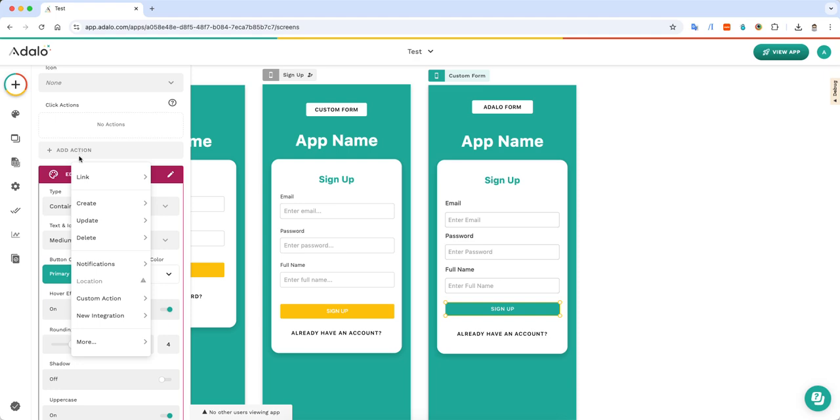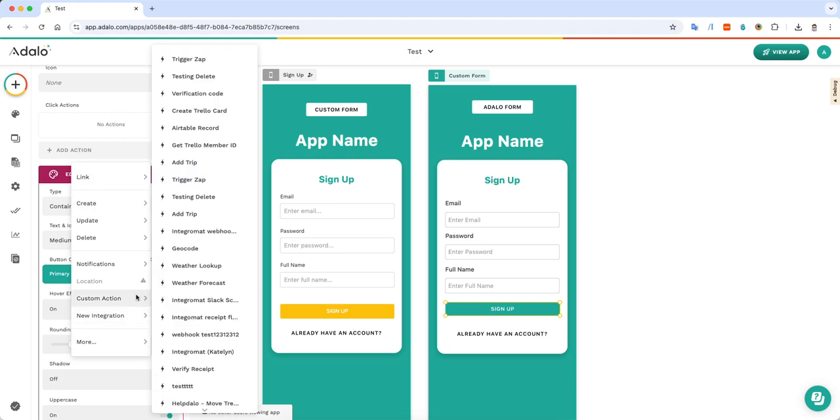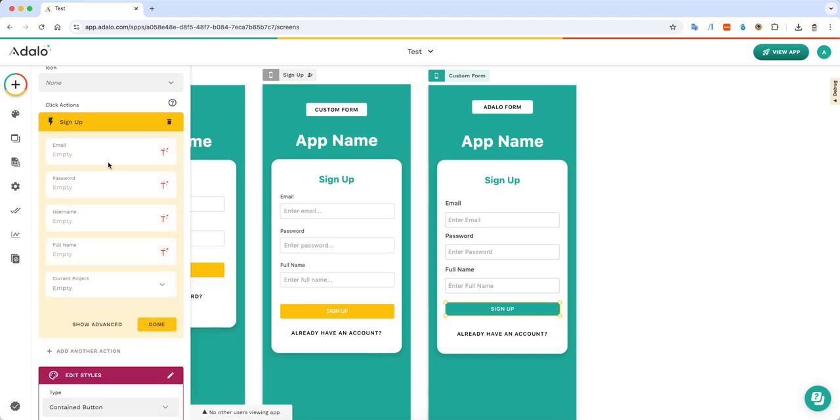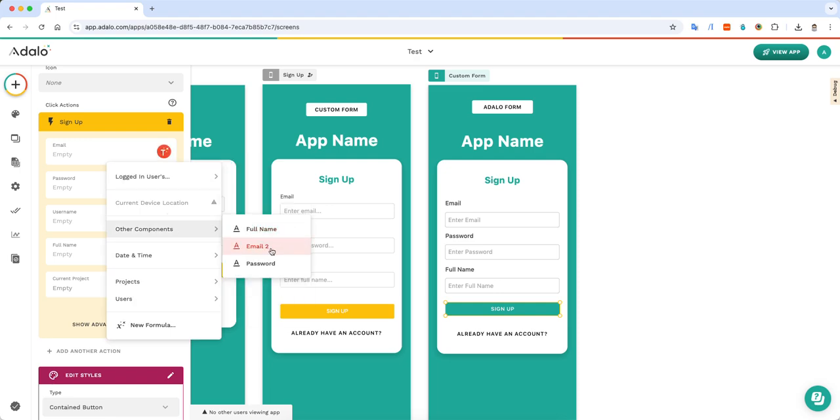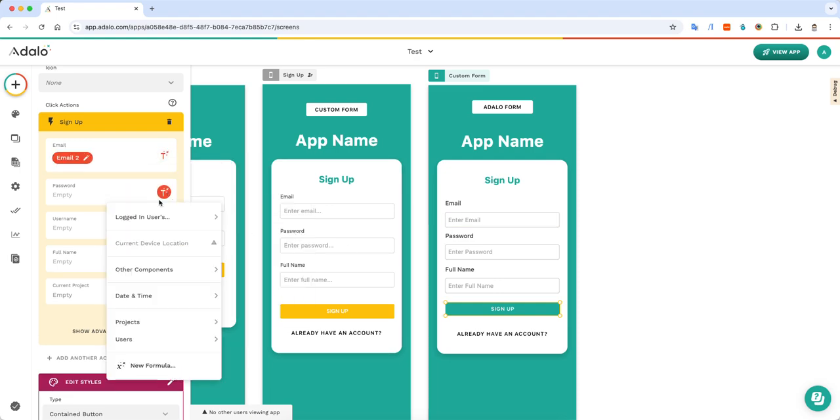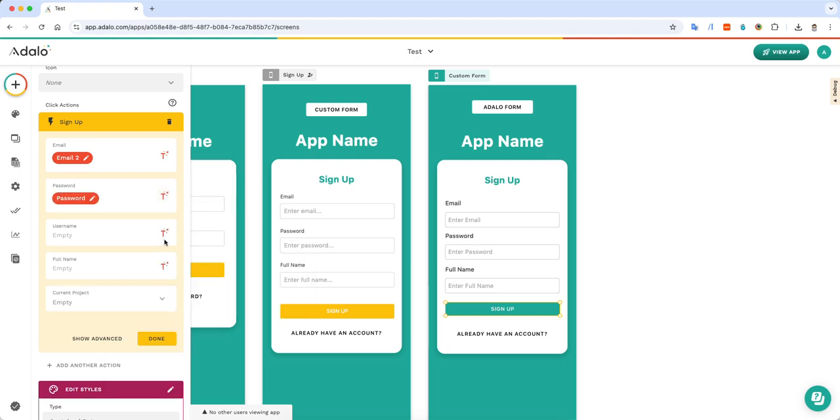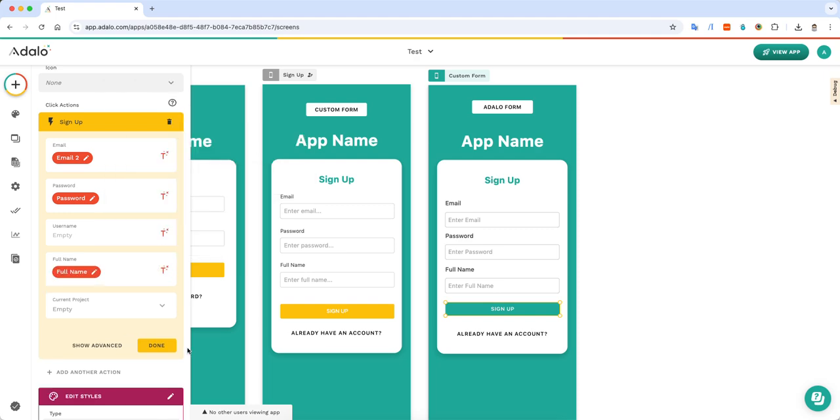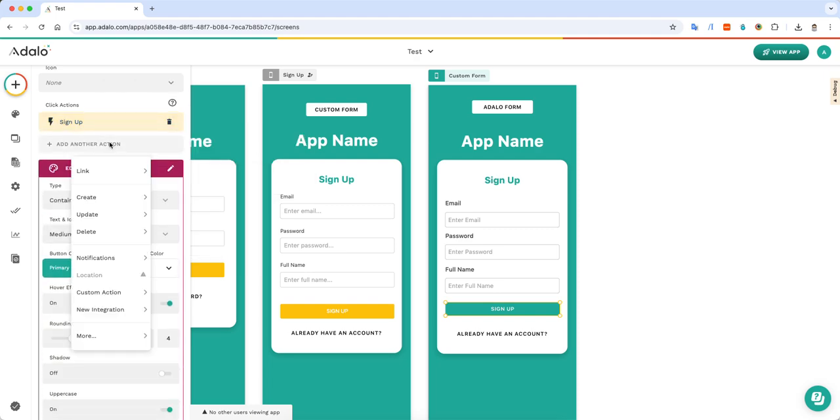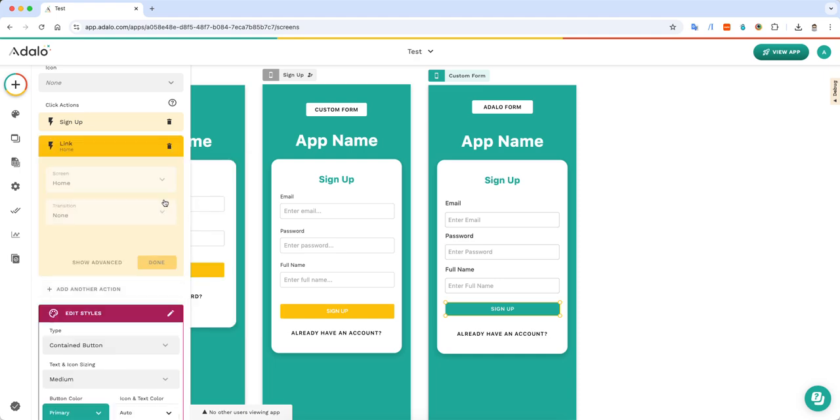So for this example, we're going to do the user login. We're going to sign up the user. We're going to use the user email. And this is why it's important to have corresponding text labels so you know which one you're selecting. And then we'll do full name. And we signed up the user. And then we can link them to home.